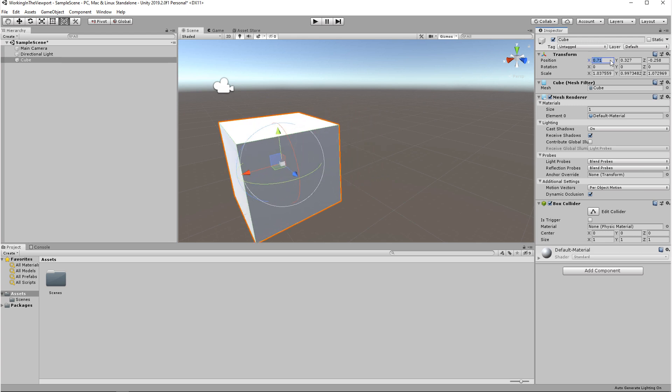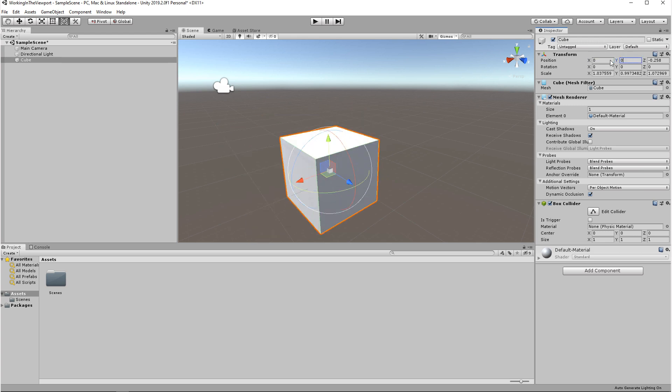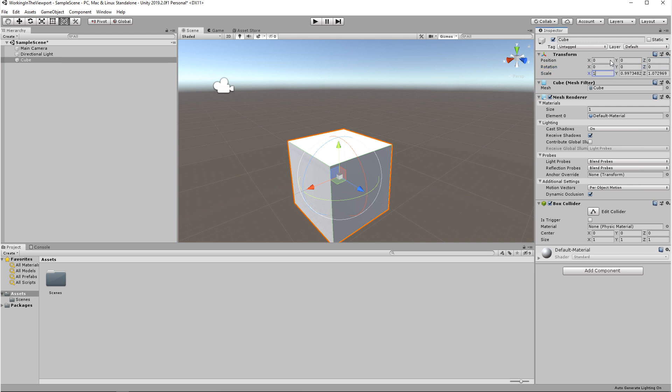So I'm going to zero these out except for scale. When working in the inspector, one way to remember which axis you're adjusting is RGB equals XYZ. Red, green, blue is XYZ.